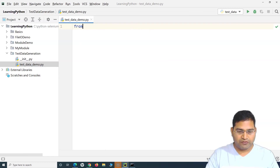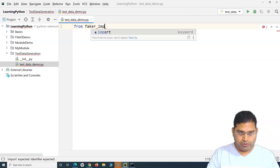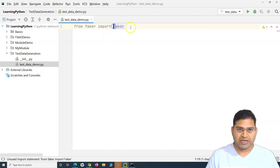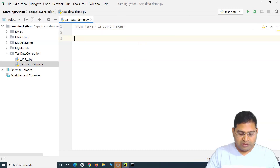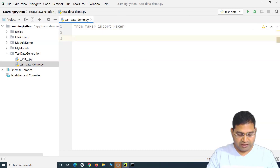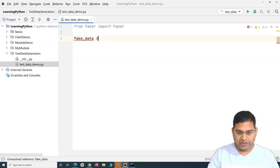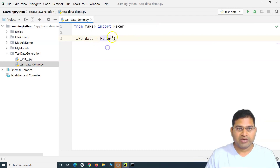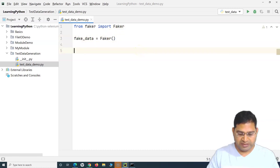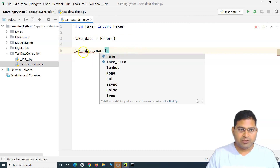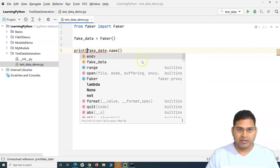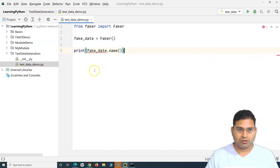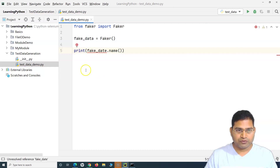Since we've installed faker, we need to import it. We say 'from faker import Faker' — make sure the F is capital. Then create a variable, for example 'fake_data', and assign it to Faker() to create an object of the class. Now we can invoke methods on 'fake_data'. If we say 'print(fake_data.name())', it will print a fake name on the console.